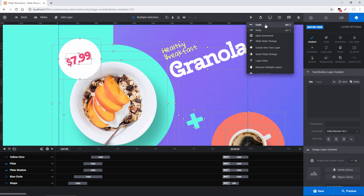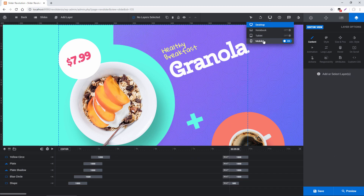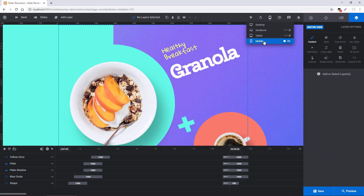Next toward the top we have device views. For this particular template we only have a desktop and a mobile view, but I could also enable notebook and tablet if I wanted. I can switch between the different device views and edit my content for that particular device.